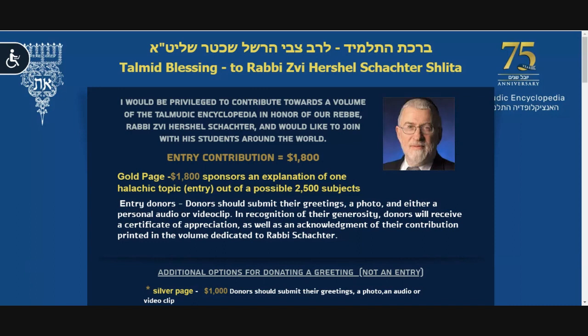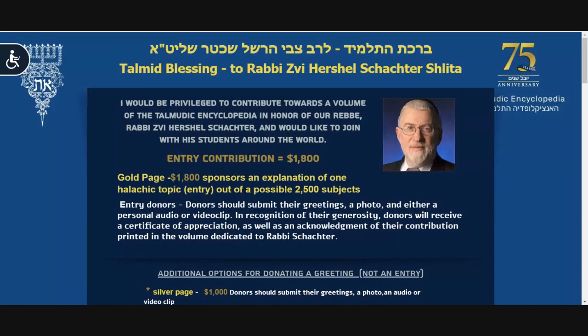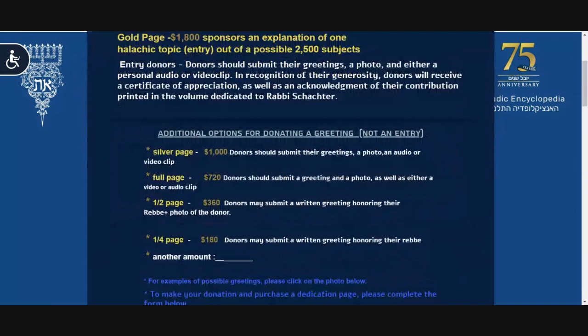First, we ask you to pick the type of donor page. Please select one of the five possible choices: Gold page, Silver page, Full page, Half page, or One quarter page.